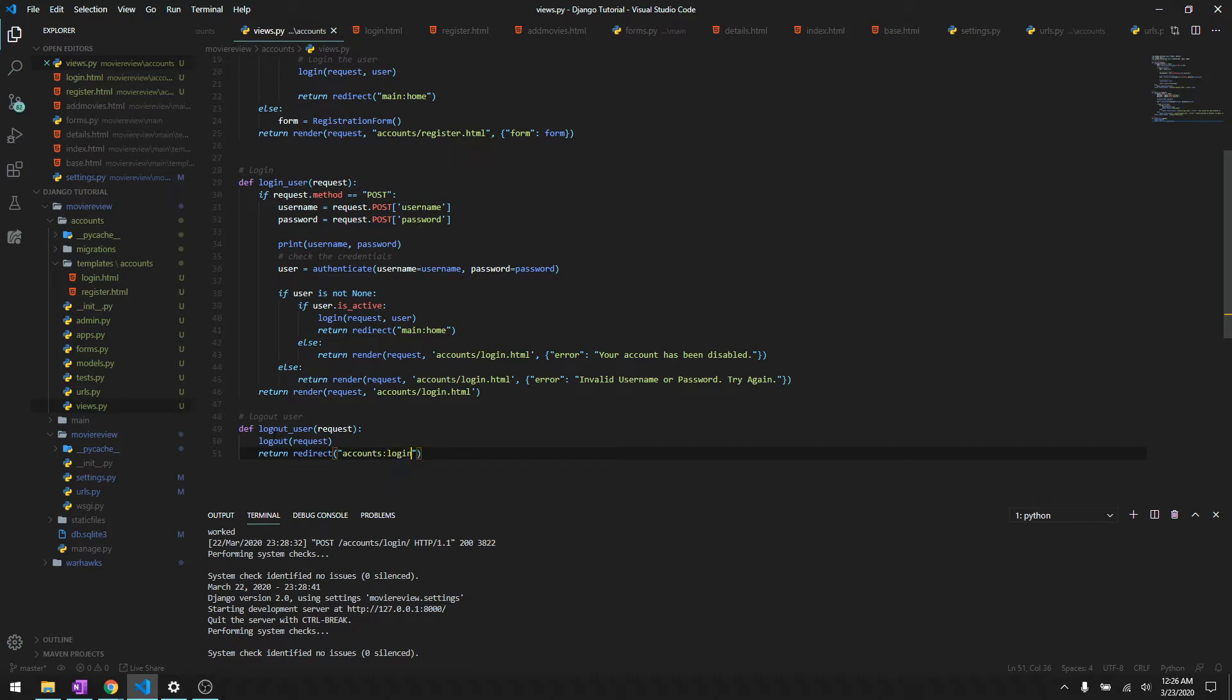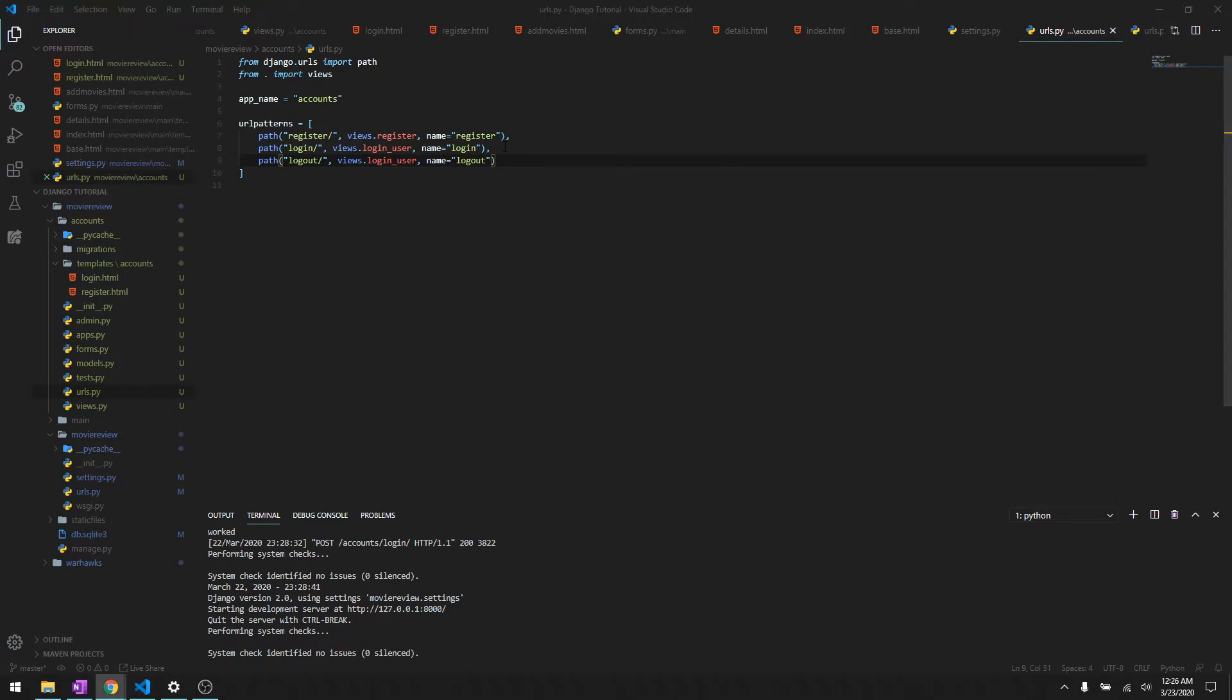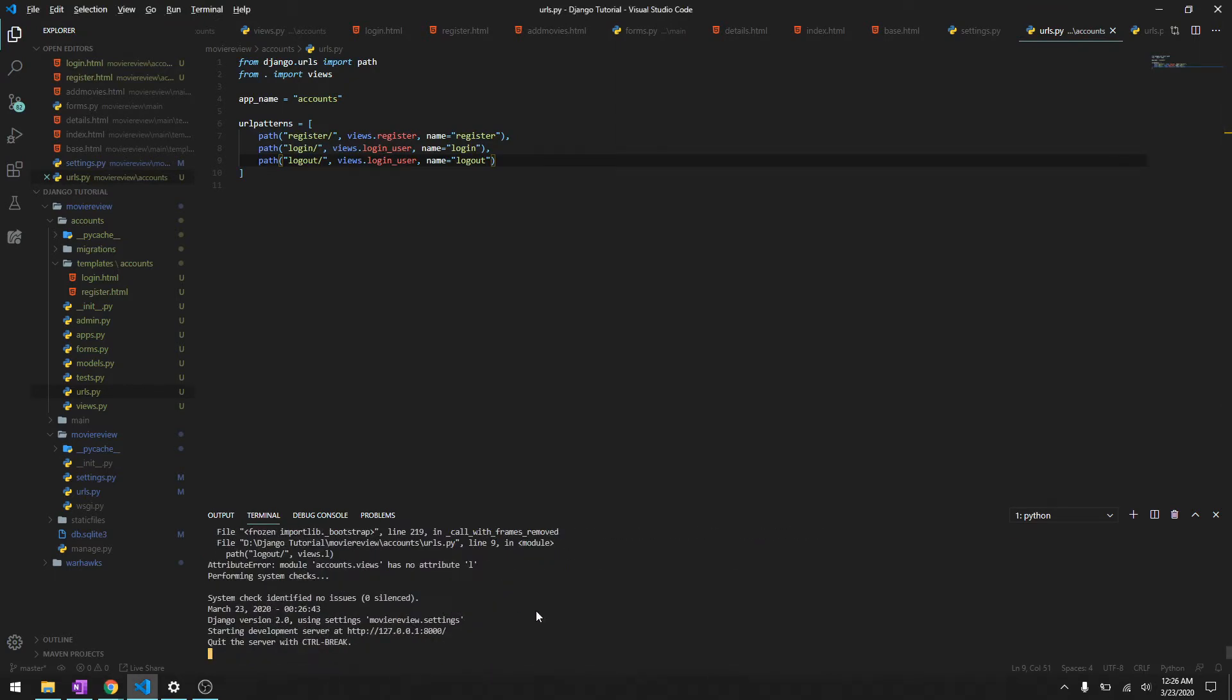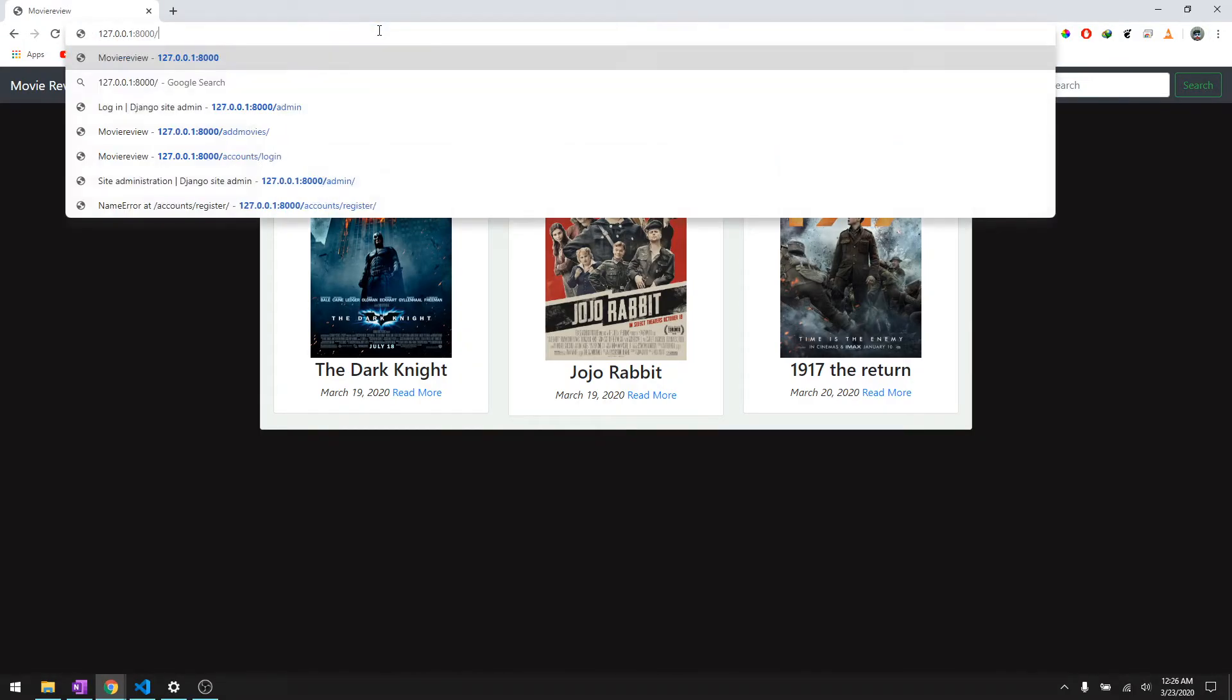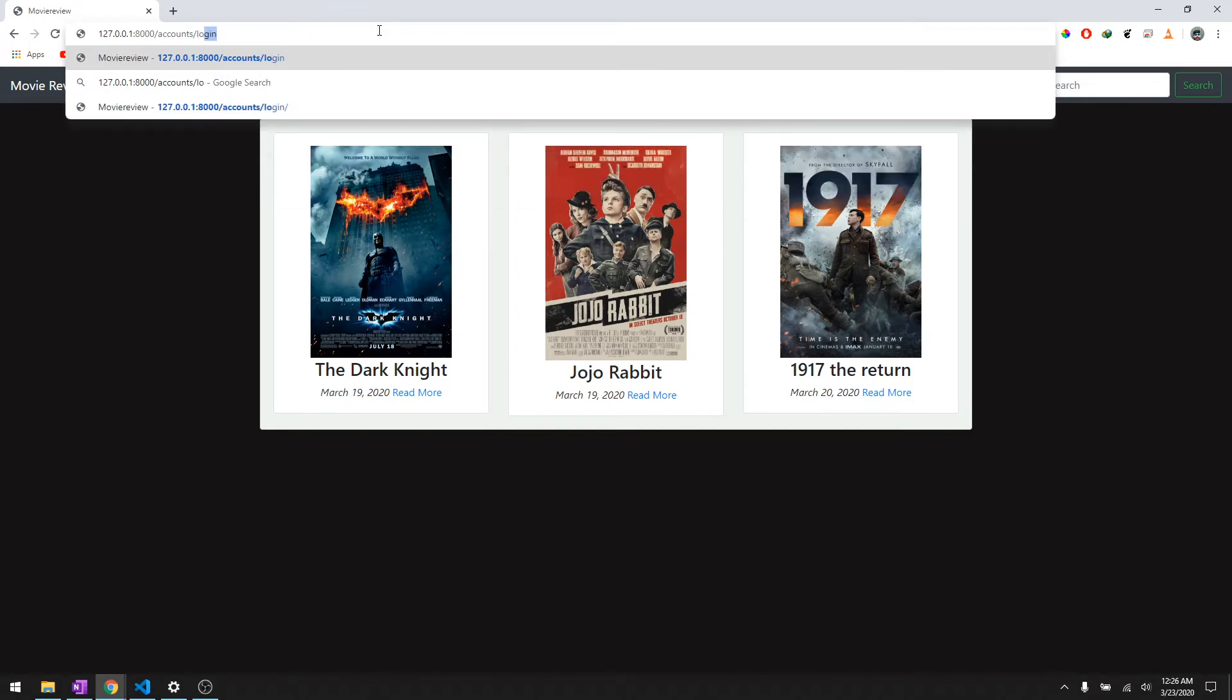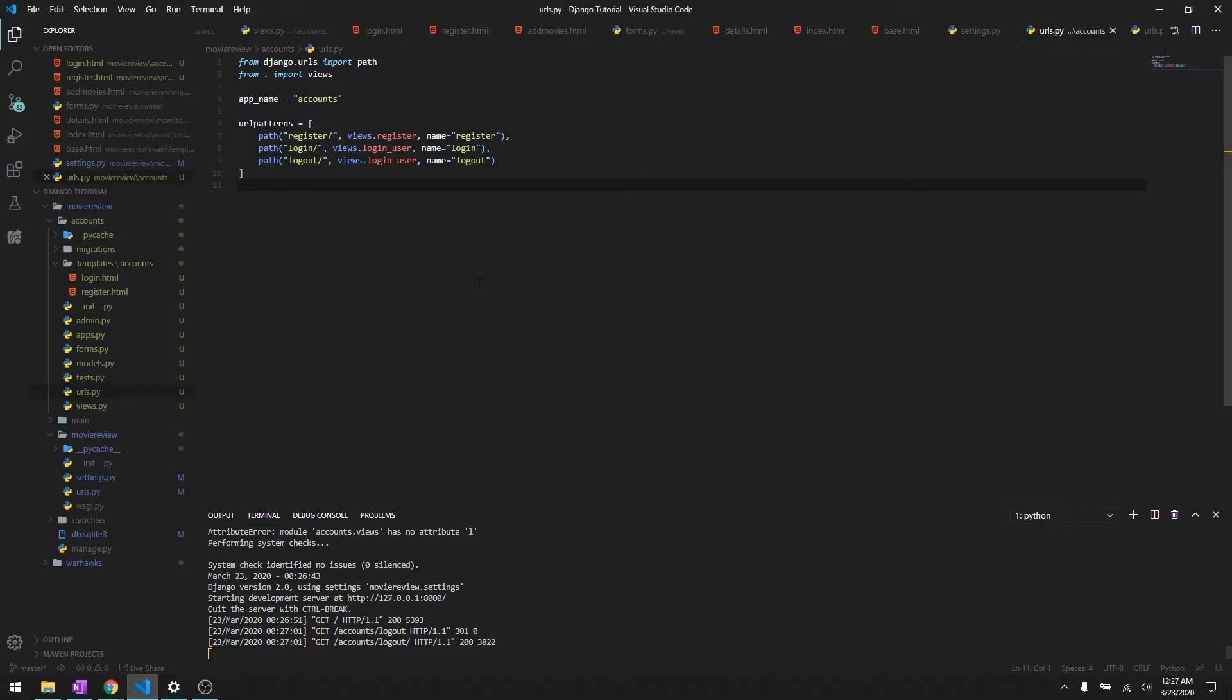Once they're logged out, let's just ask them to log in back again. So let's just register in URLs. We'll do logout and then views.logout_user, name is going to be logout. Let's reload it and let's just do accounts slash logout.